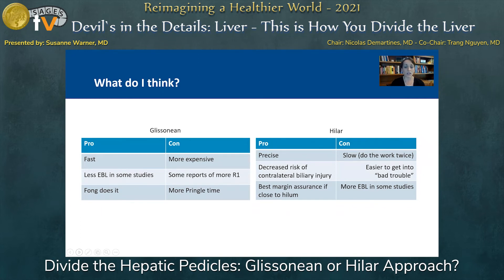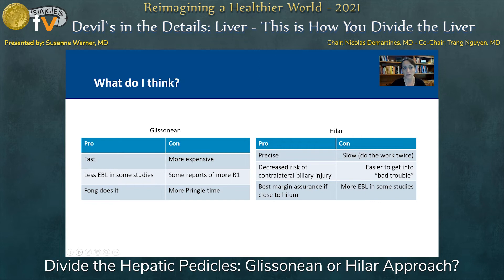In terms of Hilar dissection, this is more precise. You get a decreased risk of contralateral biliary injury, particularly when doing left hepatectomy and worried about aberrant right anterior ducts, and this provides the best margin assurance if you're close to the hilum. The con is that it's slow, and in some cases we wind up doing the work twice if we don't fully take down our Hilar plate — going through it with a stapler in some instances. It's easier to get into bad trouble with Hilar dissection when not accessing your gates, especially in a post-neoadjuvant or extremely fibrotic tumor setting, trying to get around the portal vein and making a hole. There's also more EBL for this in some studies.